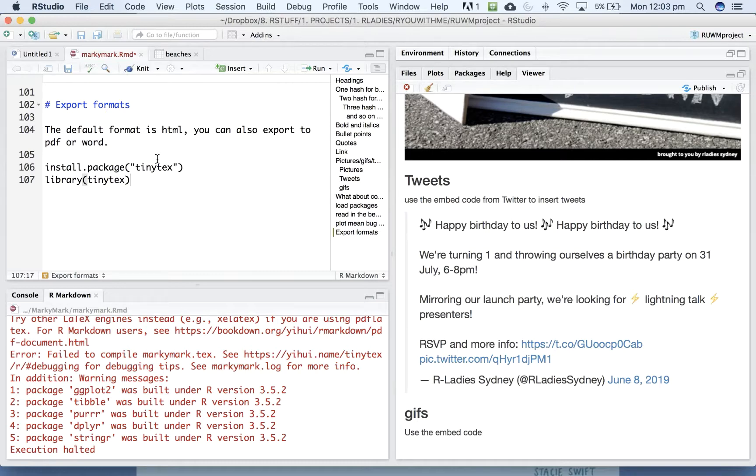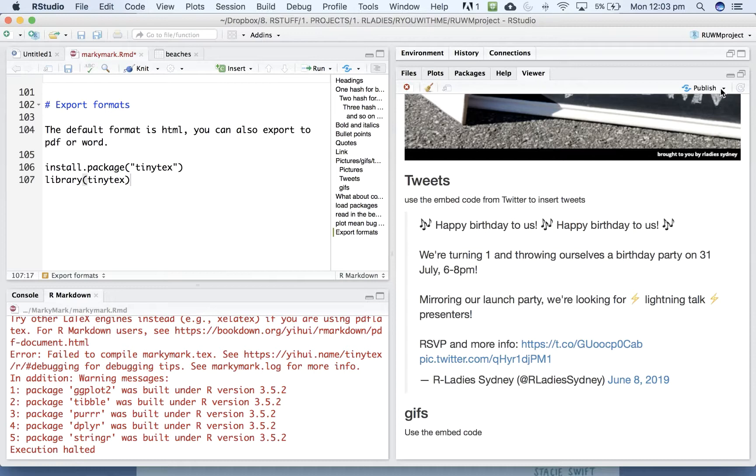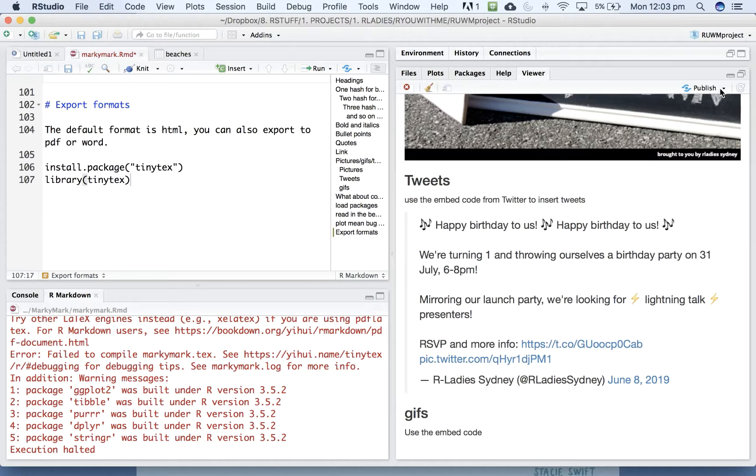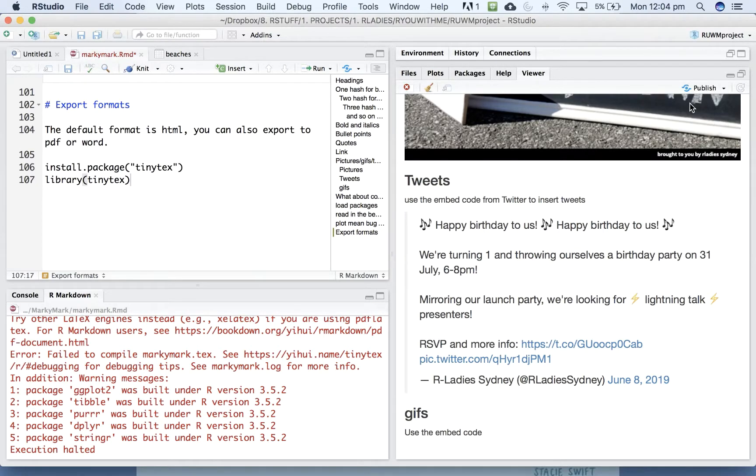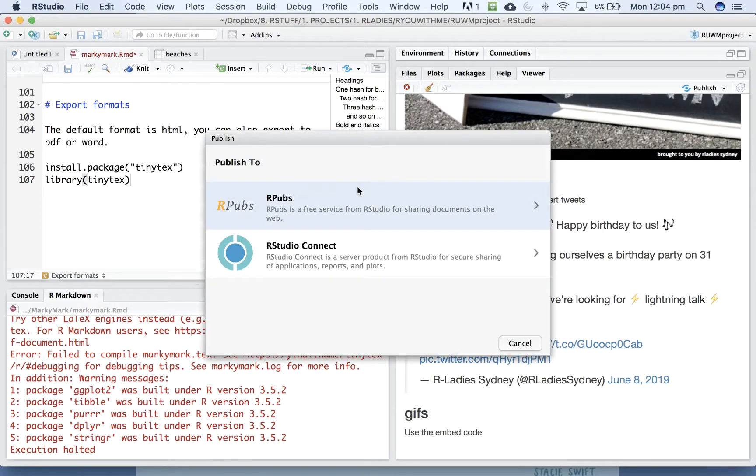All right. So what about if you want to share with other people? There's this little button over the other side of the viewer here called Publish, which I learned about at Emi Tanaka's Shiny workshop that we ran a while ago.